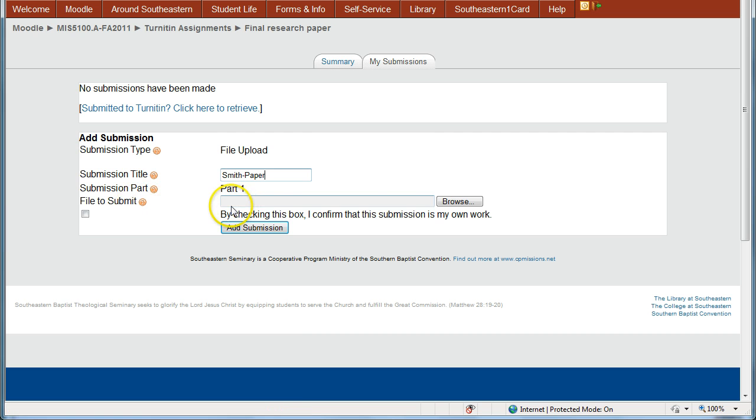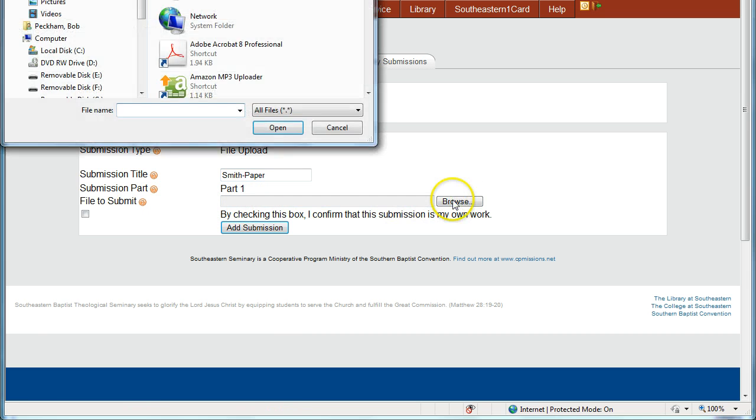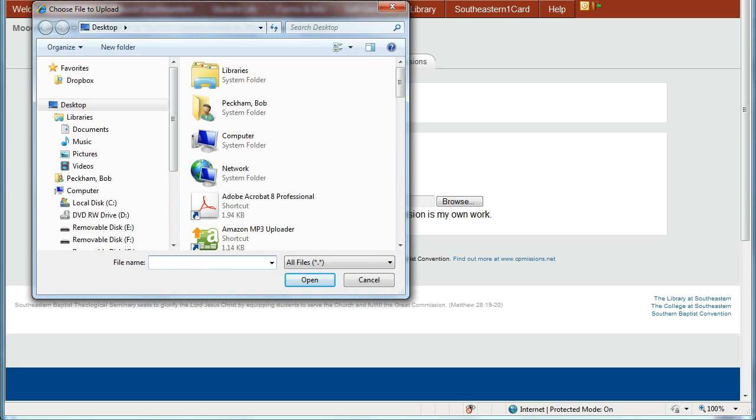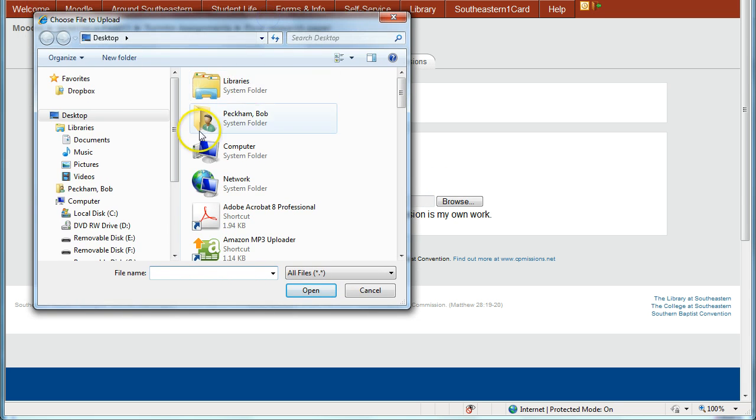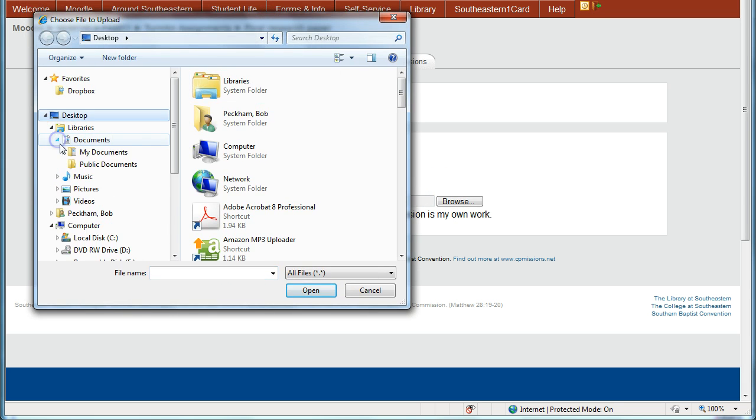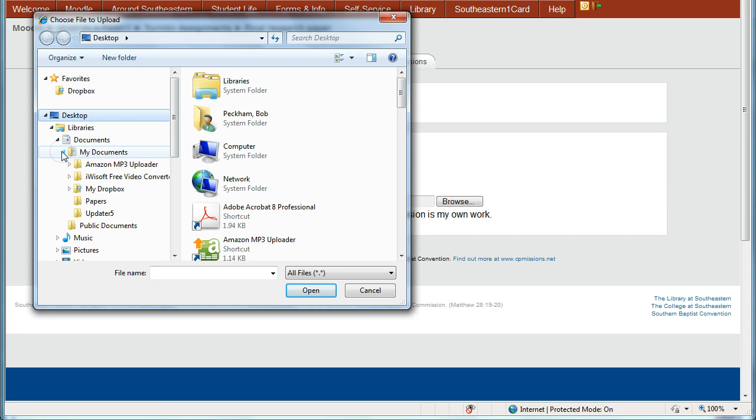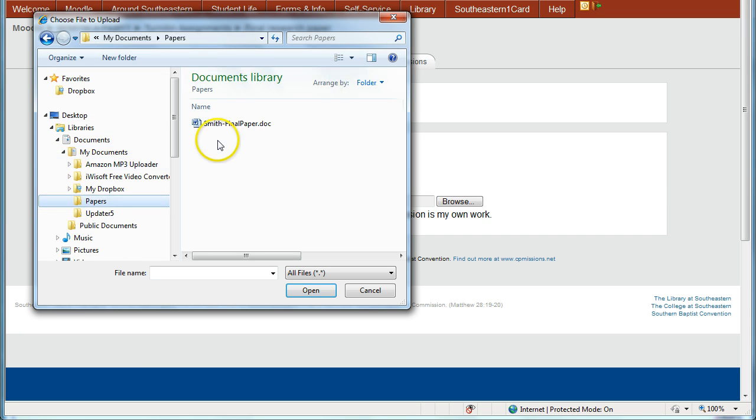And then to submit the file, you click the Browse button, go onto your computer through this window here and find your document wherever you've stored it. I stored one under My Documents Papers here.